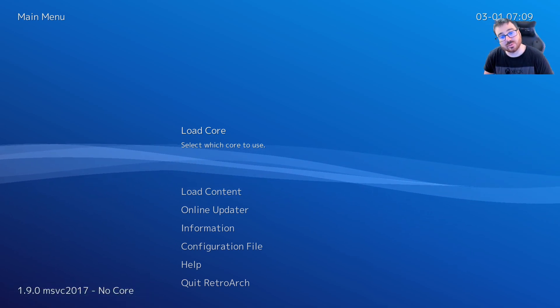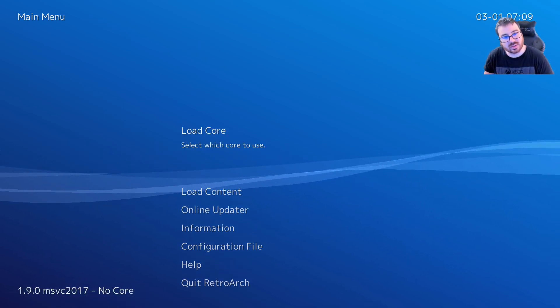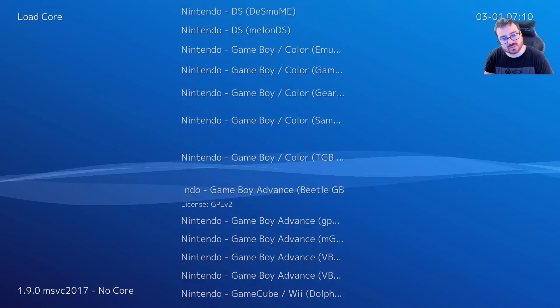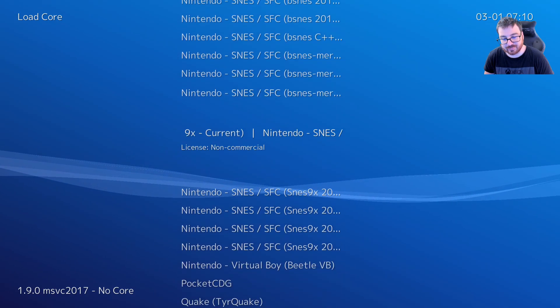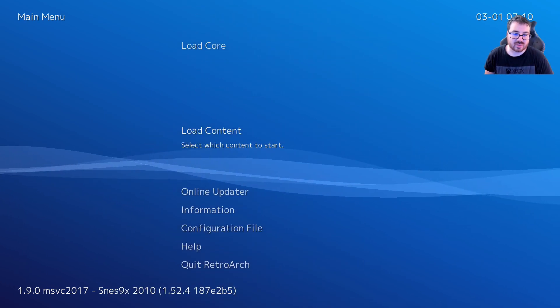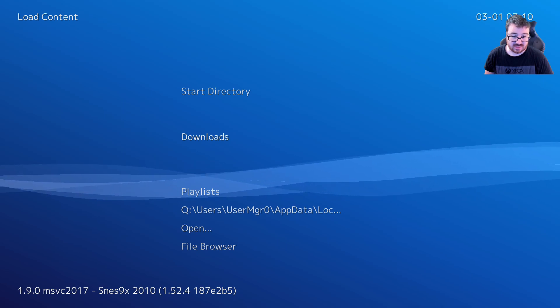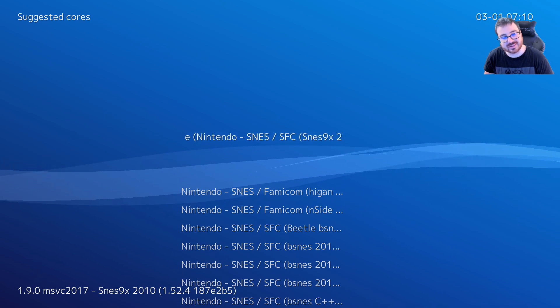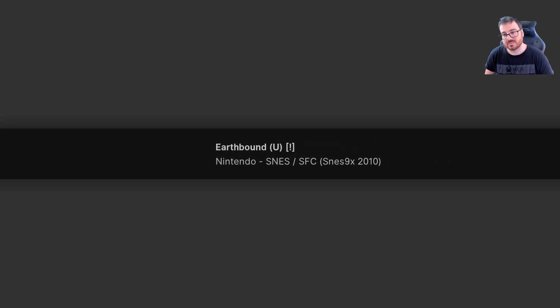Now once you're back into RetroArch, you can go down to Load Core. Whatever system you want to use, let's use SNES9x — I'll select the newest version. Then Load Content. I can go to Downloads and you'll see the games I just uploaded. Let's go to Earthbound and select the current core that we have activated. Let's see if this works. There we go.